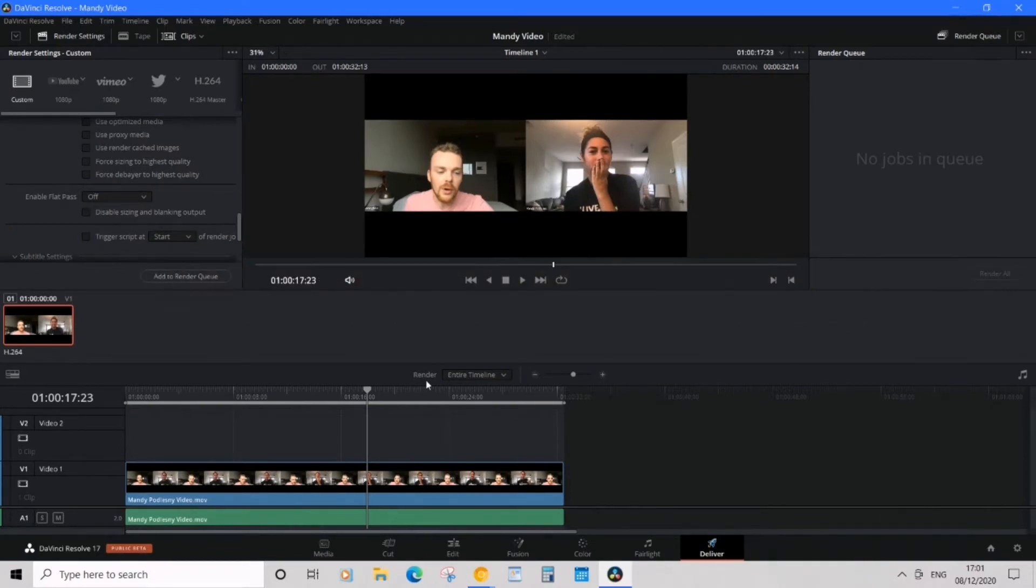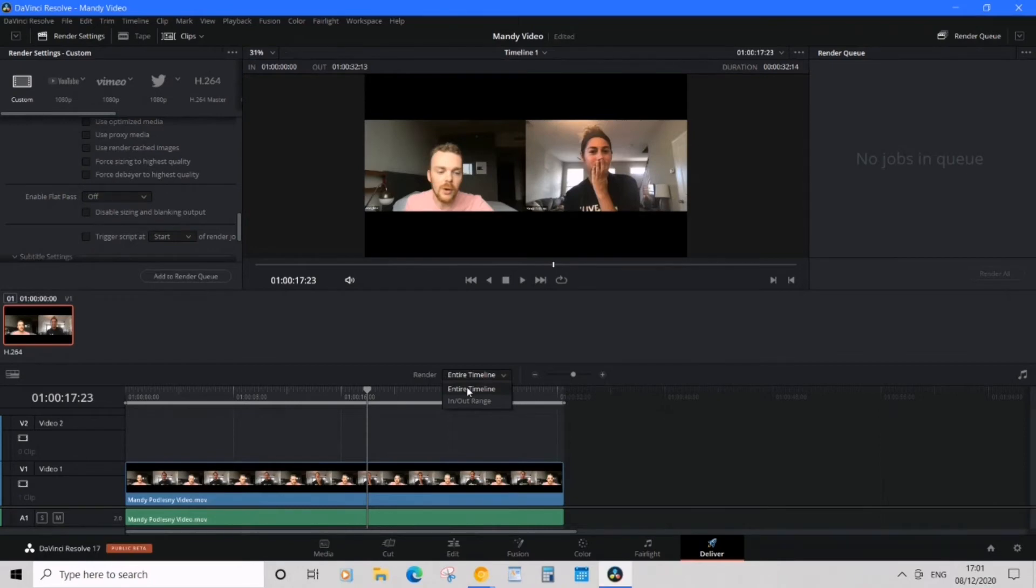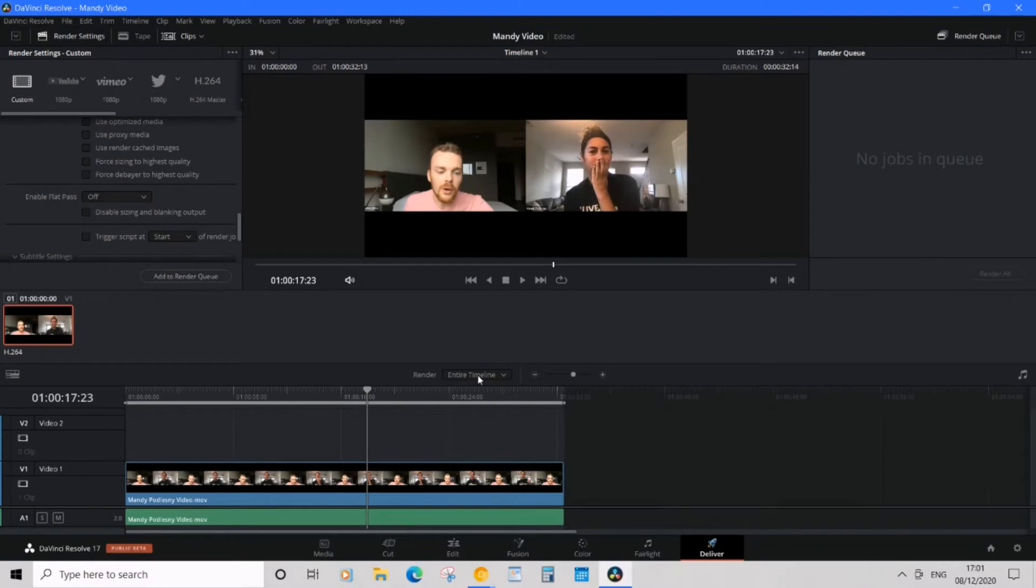Over here it says 'Render'—just above the timeline. Make sure you click 'Entire Timeline' instead of 'In and Out Range,' because when you click 'Entire Timeline,' it will export the whole thing.